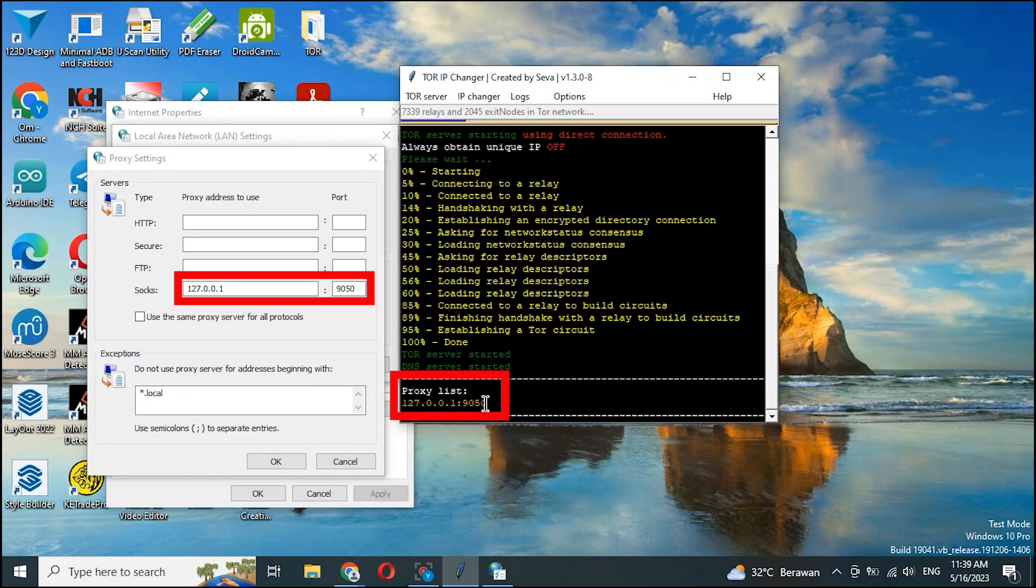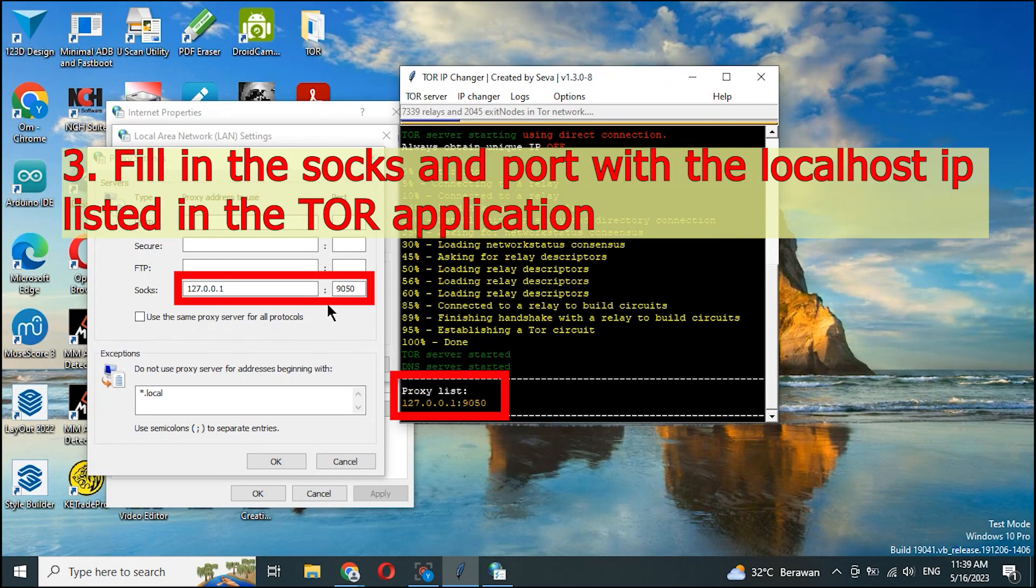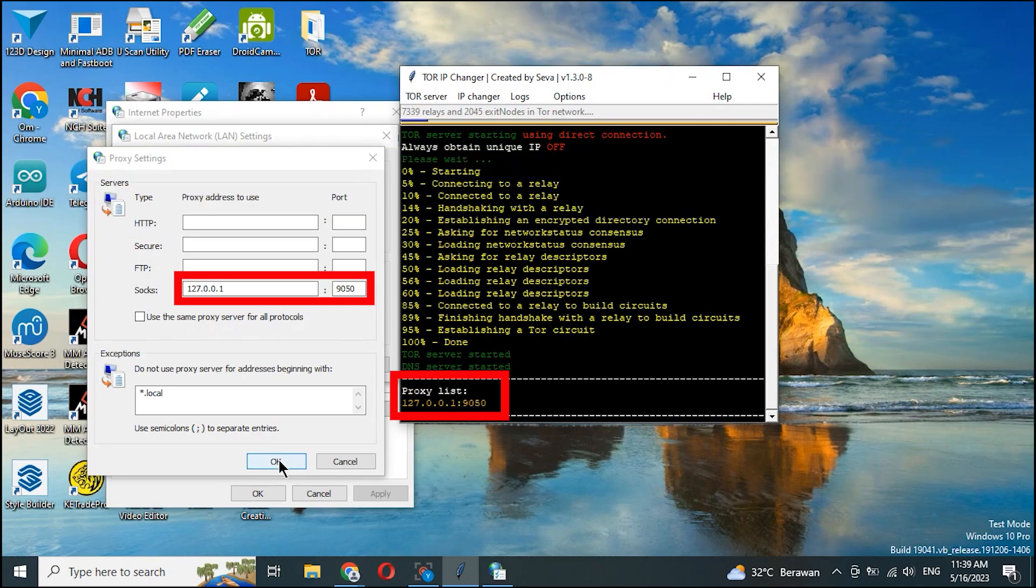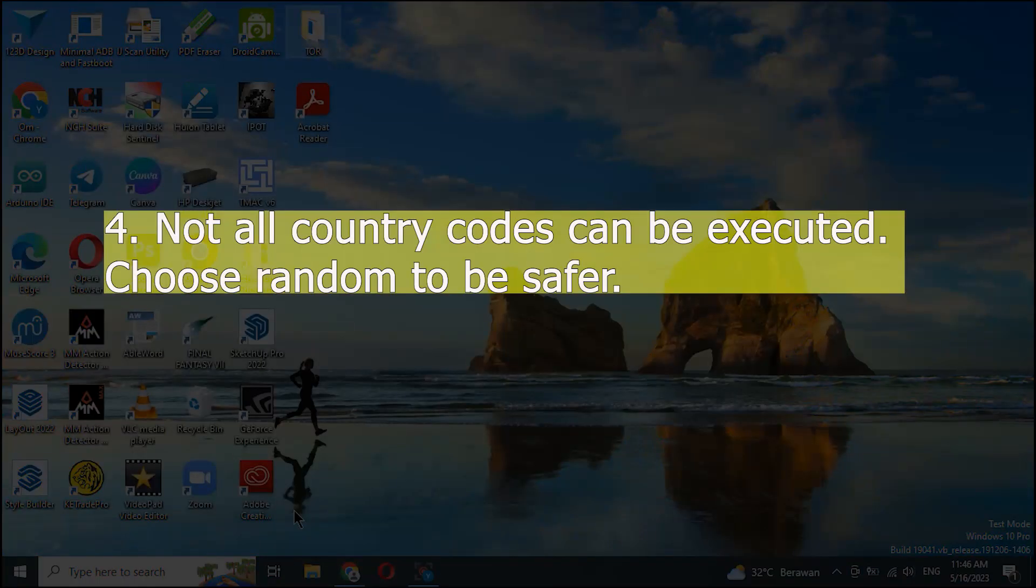3. Fill in the SOCKS and port with the local host IP listed in the TOR application. 4. Not all country codes can be executed. Choose random to be safer.